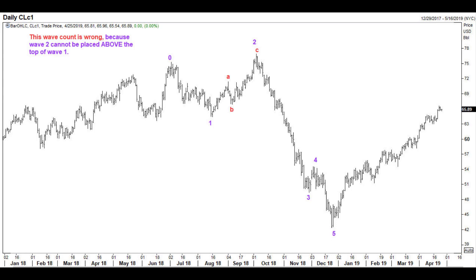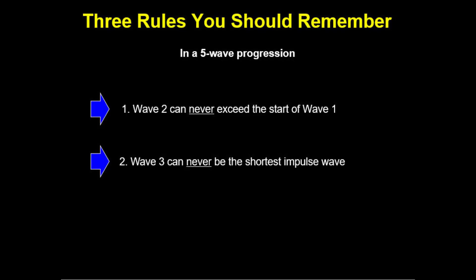Take a look at this chart of crude oil. If we place wave 2 as shown, then the wave count is wrong because wave 2 will have traded above the starting point of wave 1 — the point 0. I hope you have understood rule number 1 well, so let us move on to consider the second rule, which deals with wave 3.